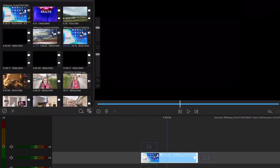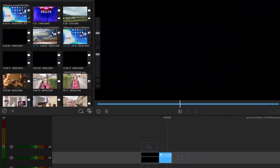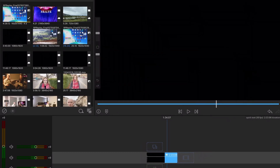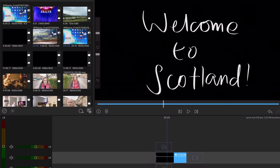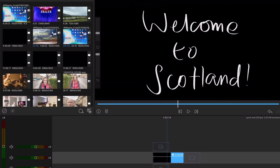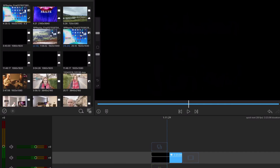I'm going to look for the start of the text, cut it there, select that and put it in the bin. Then I'm going to find the end of it, cut that there, and bin that too.